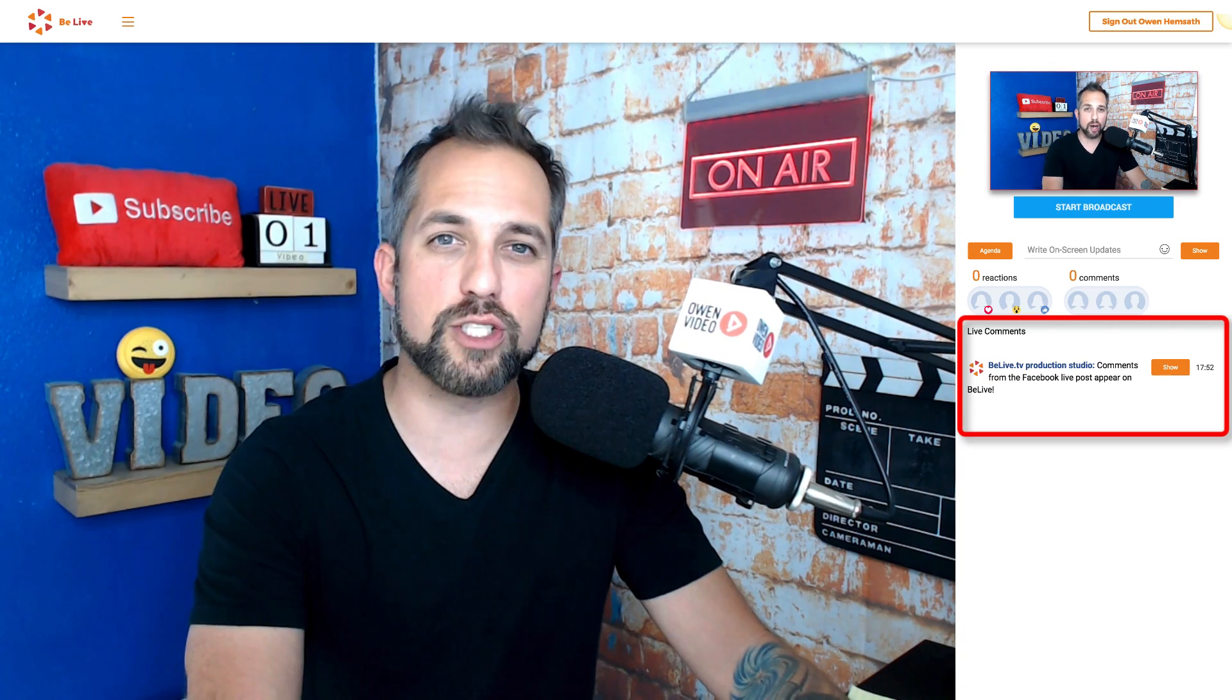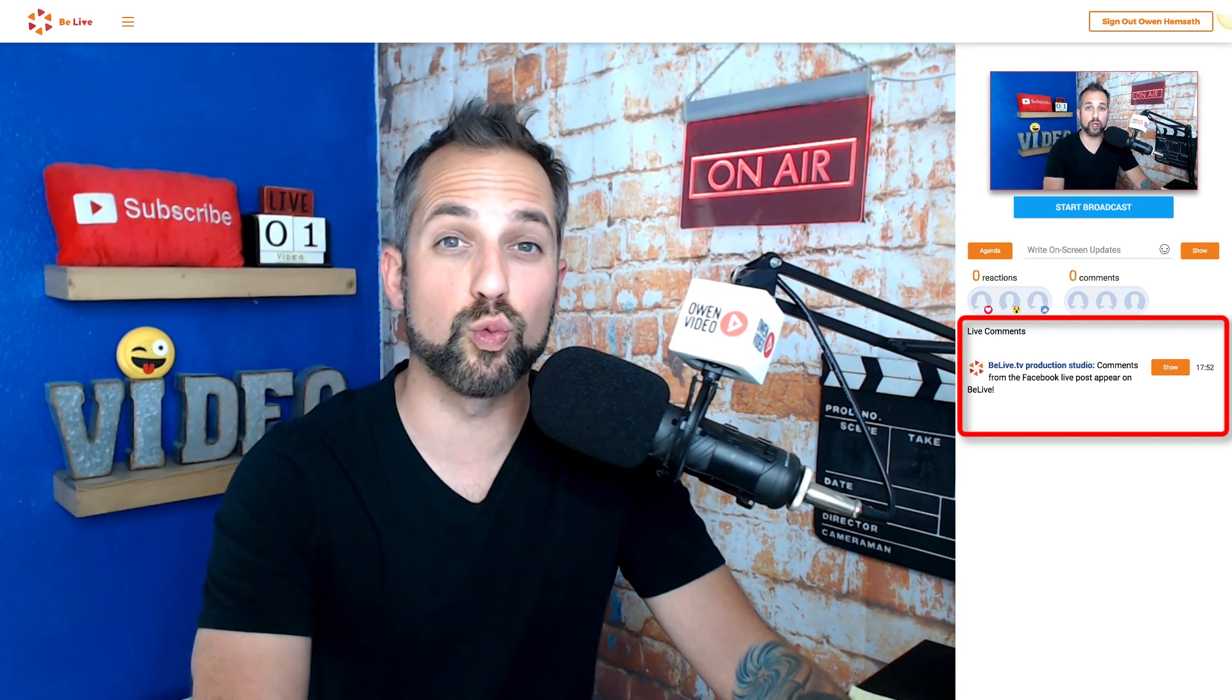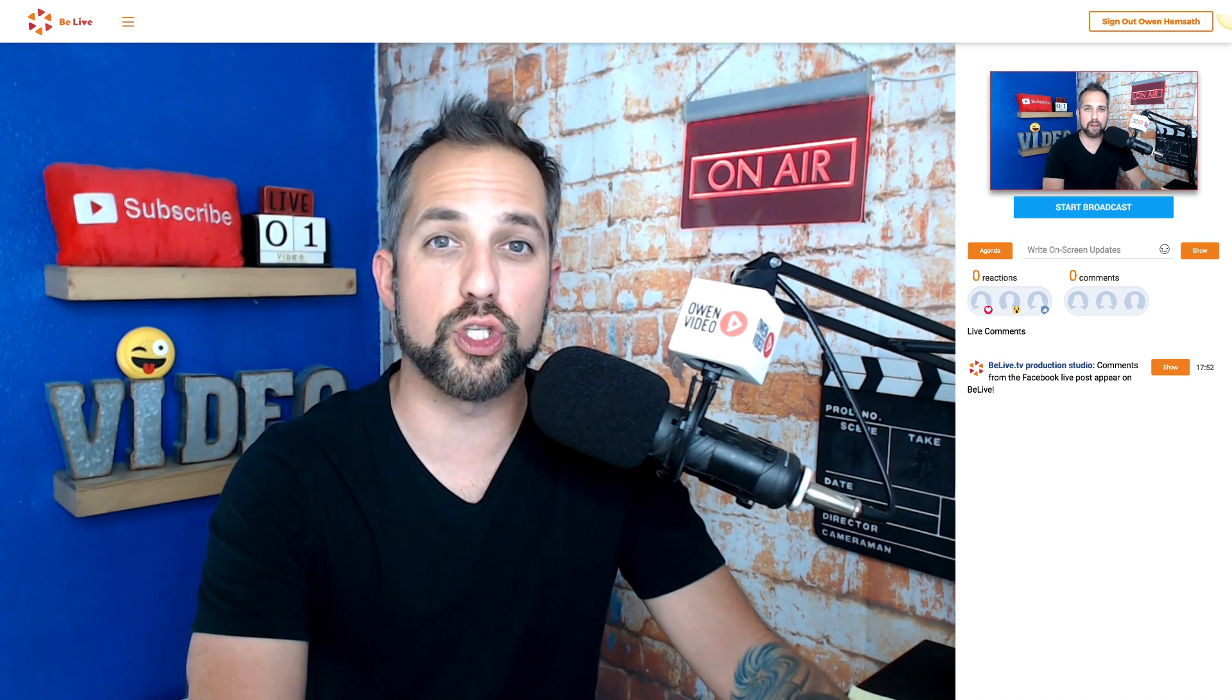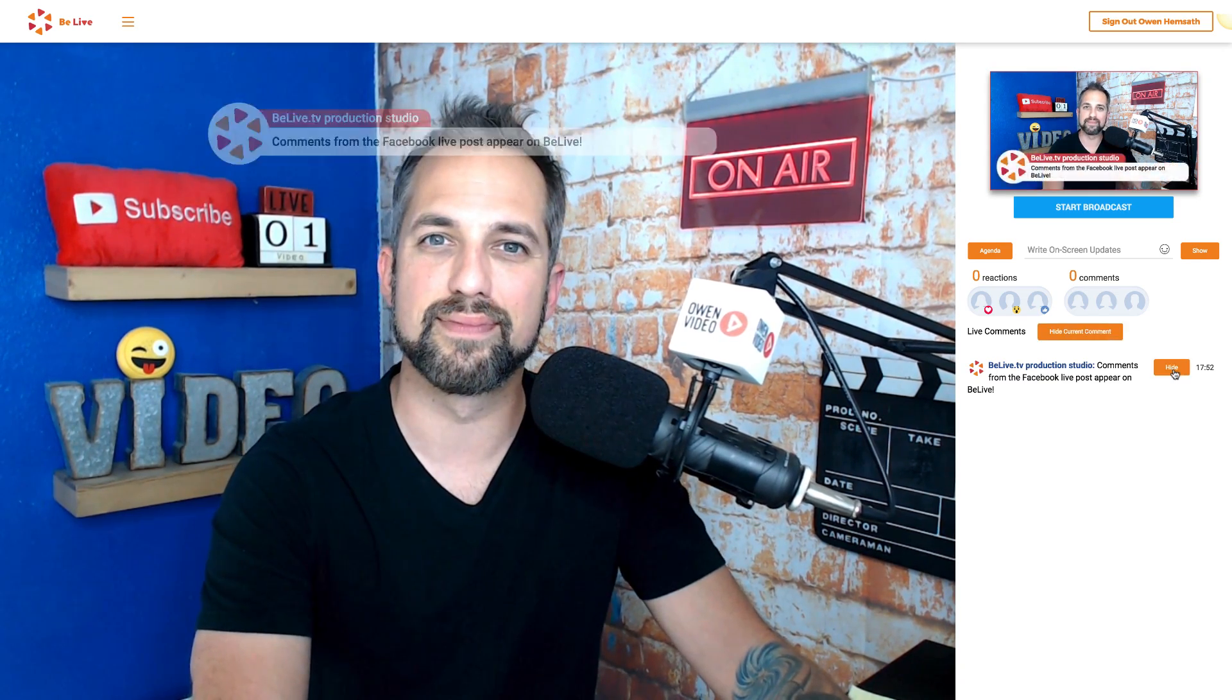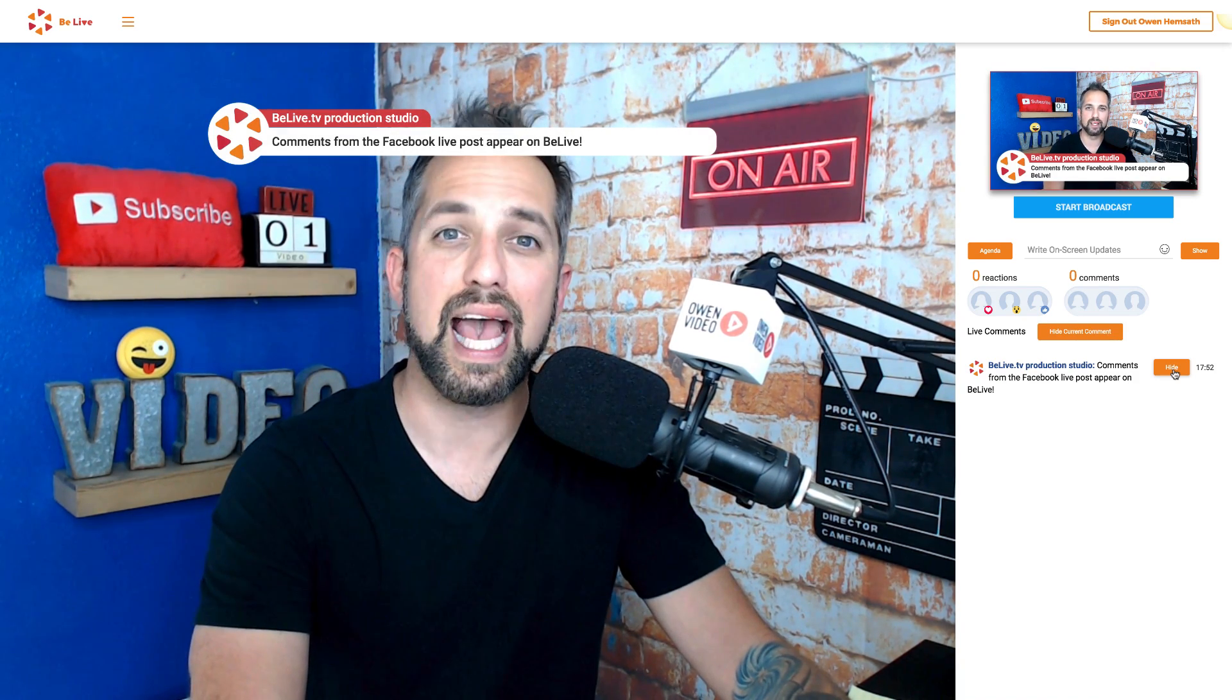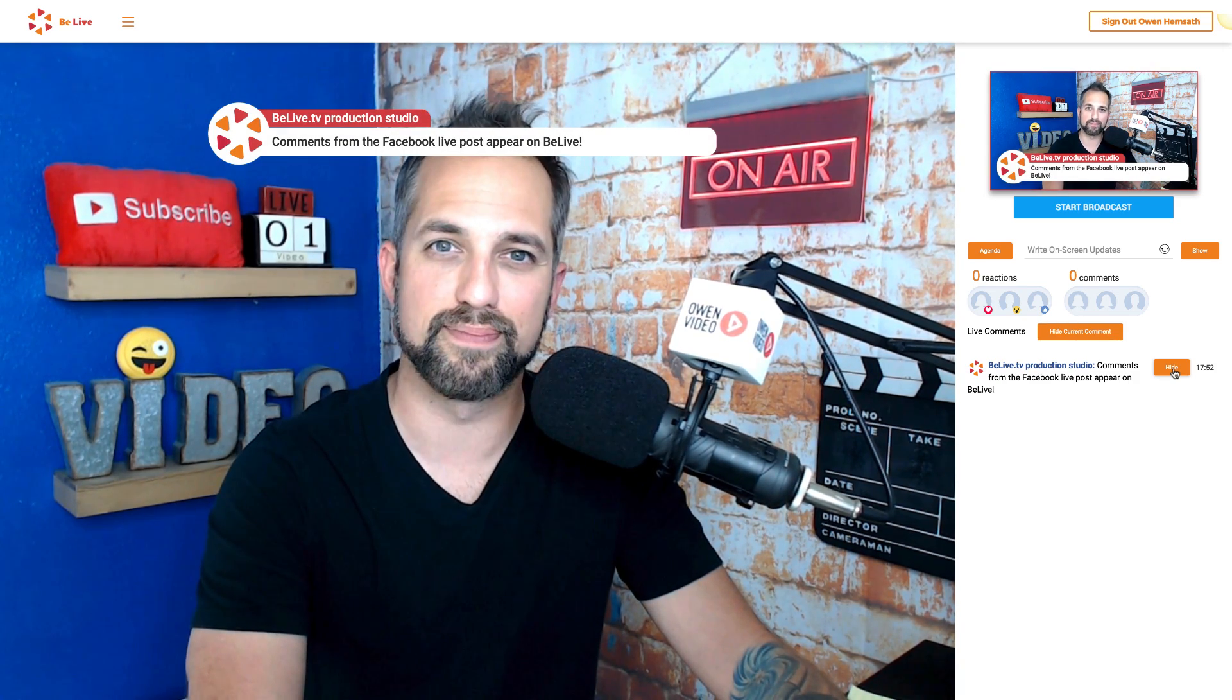Any comments made on Facebook will appear right here where it says Live Comments. You'll even be able to show those comments on screen. Simply click Show to show the comments on screen, and click Hide to remove them.